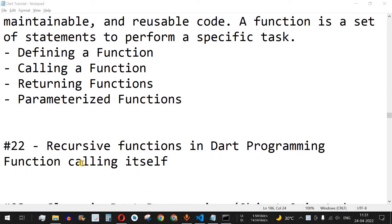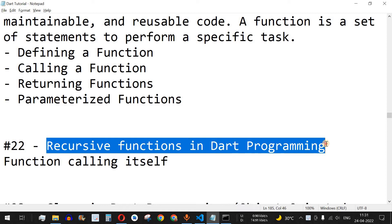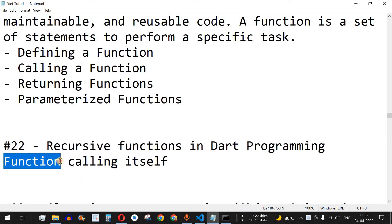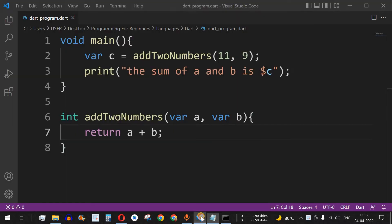Welcome to another video in which we are going to learn about recursive functions in Dart programming. Recursion is nothing but a function calling itself, so let us understand this with the help of examples.